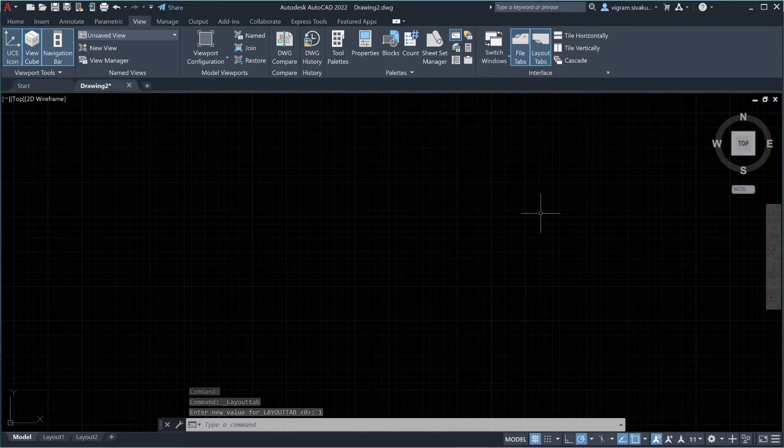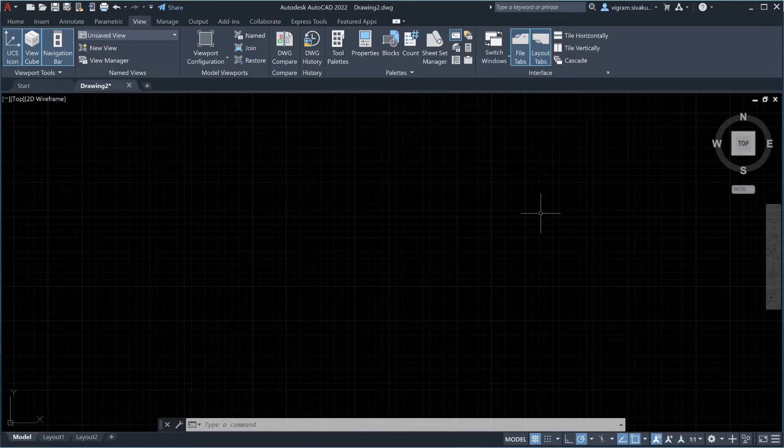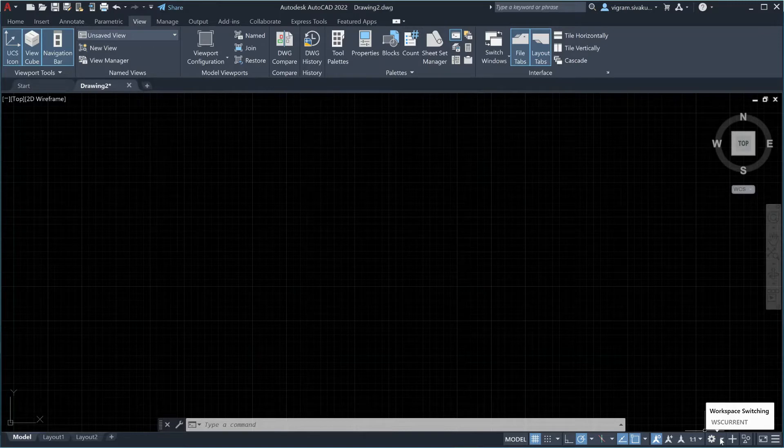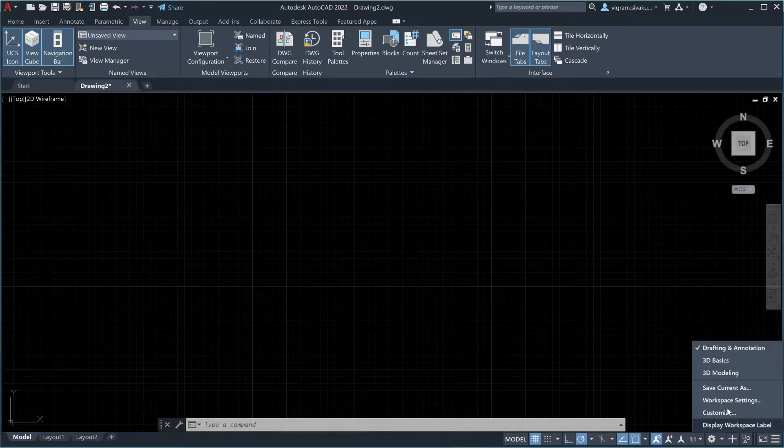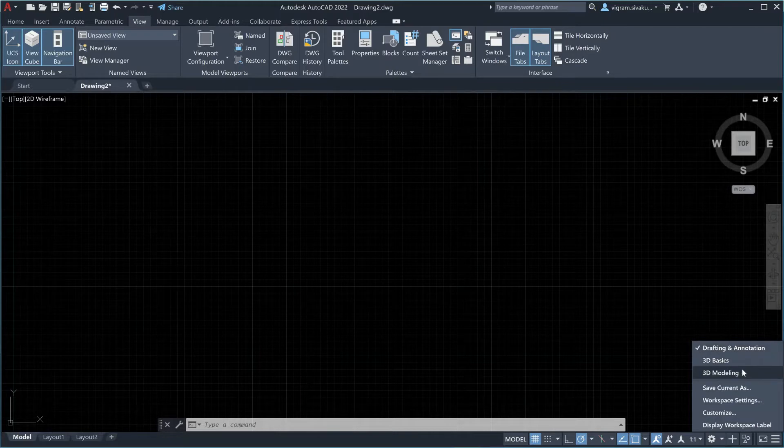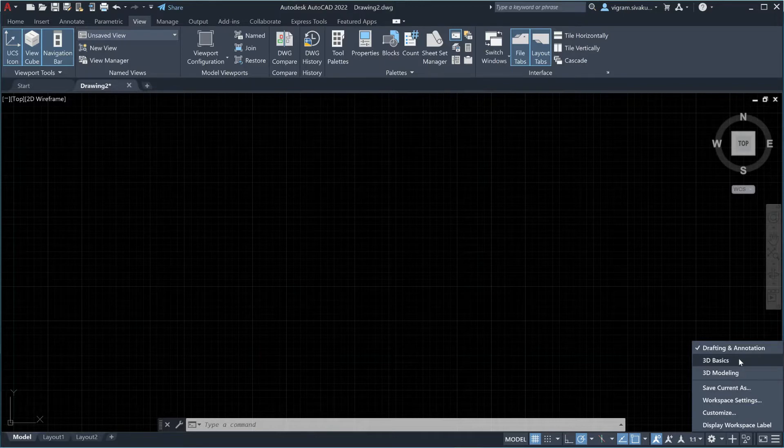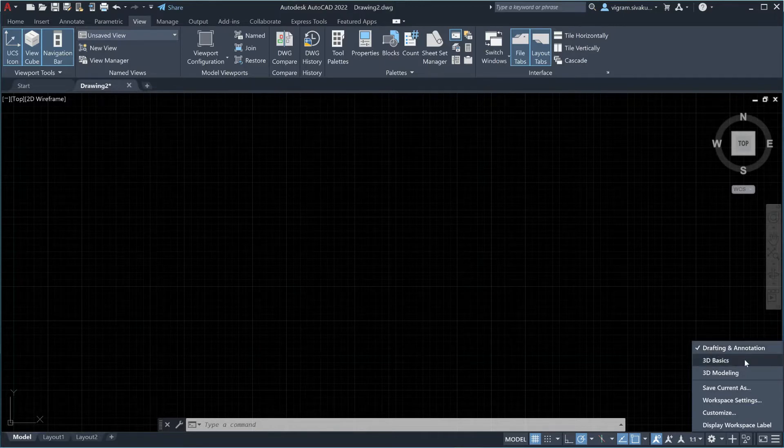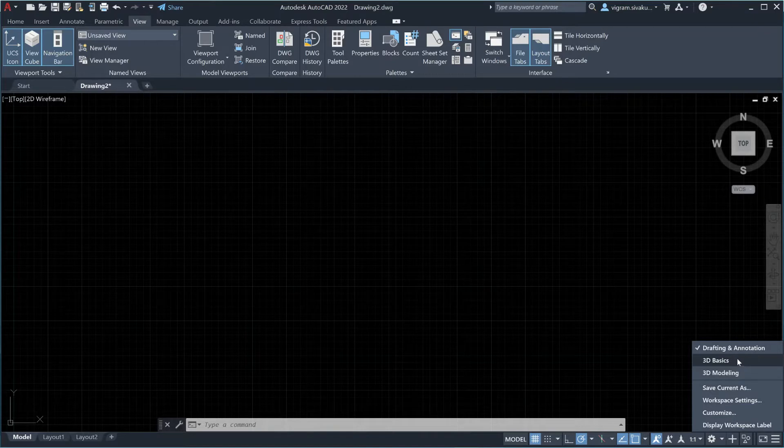If still your ribbon is not visible, click the down arrow next to the workspace gear icon. As you can see, we have three default workspaces. Toggle between them to restore the ribbon. If you are using drafting and annotation, then switch to 3D basics and switch back to drafting and annotations.